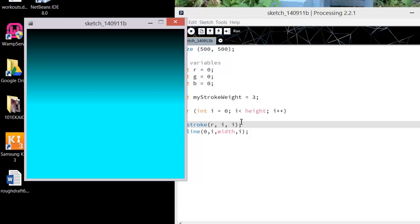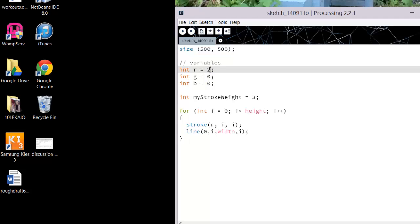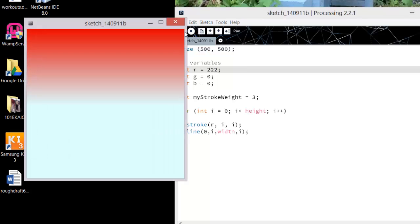I could also play with changing my initial values, and that's going to do some funky things with it too. So you can play with that.